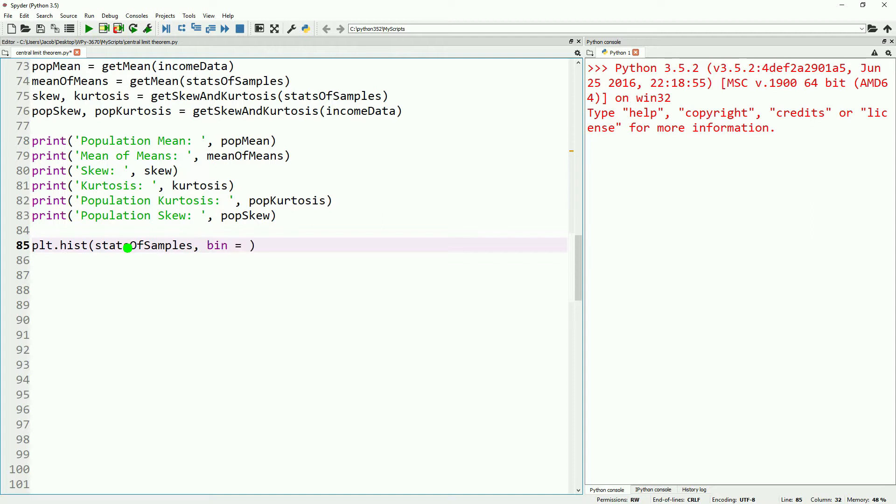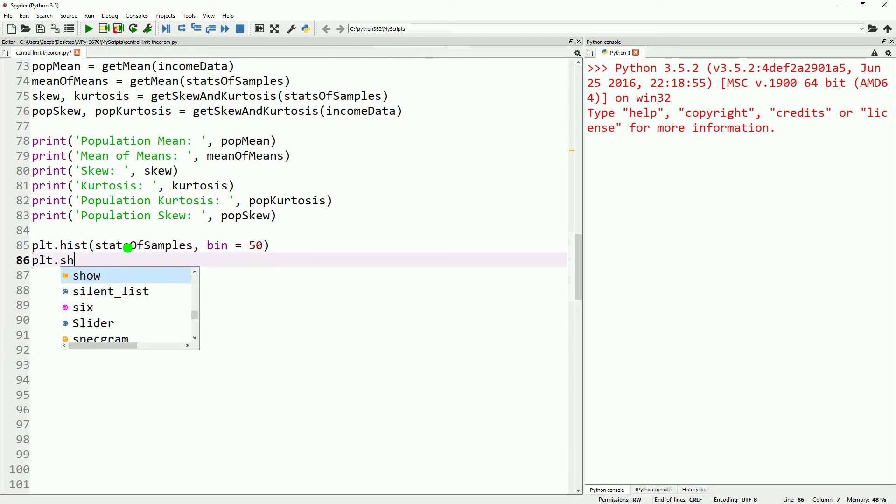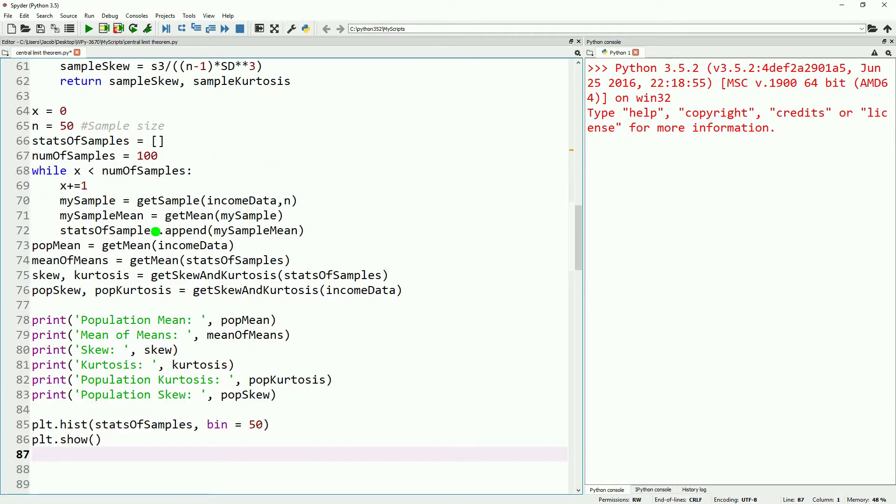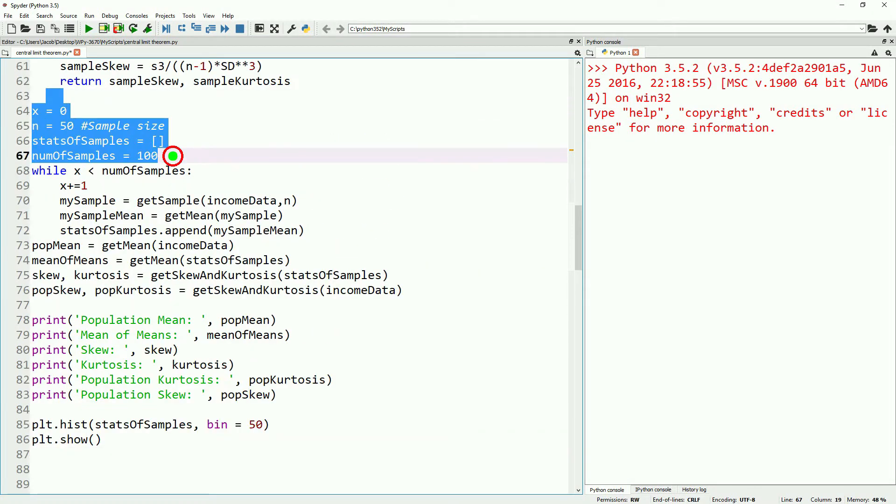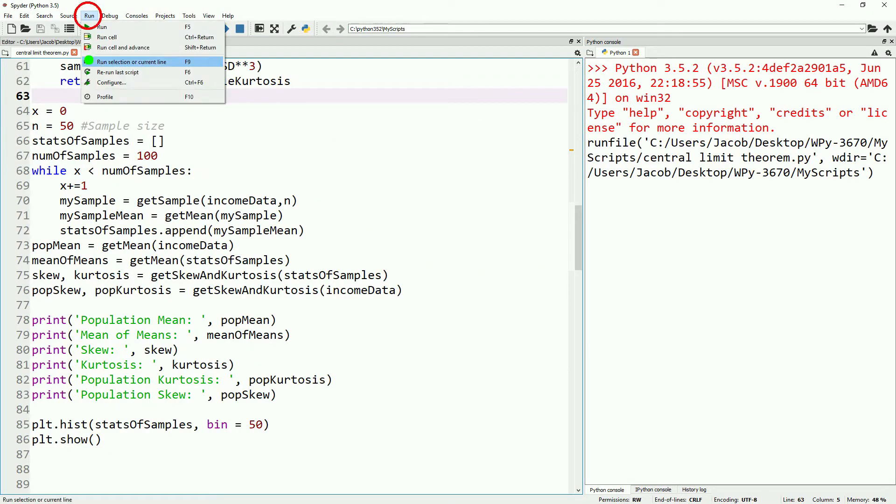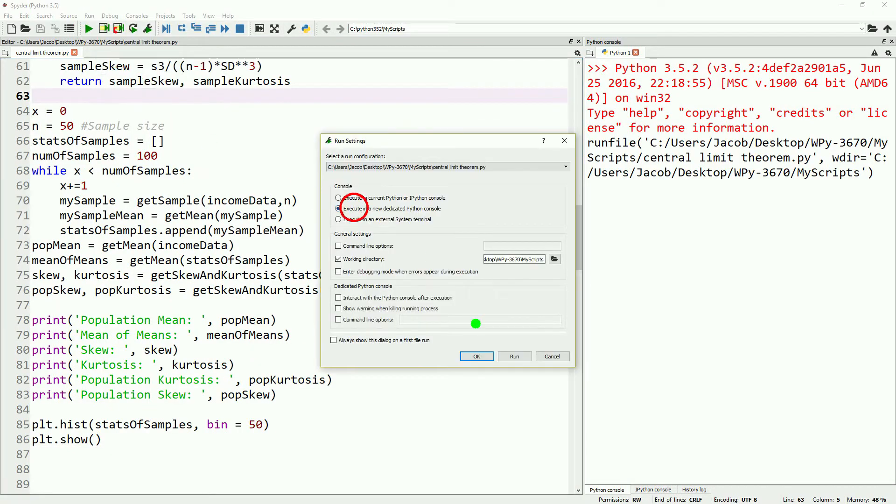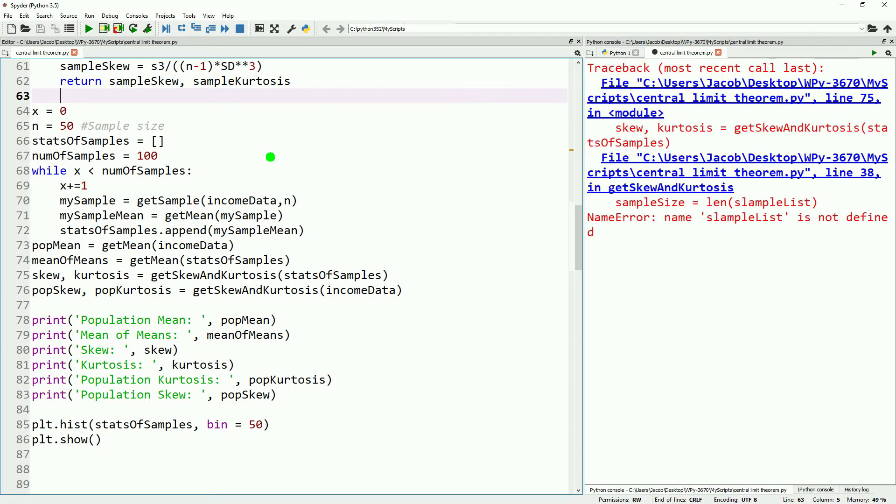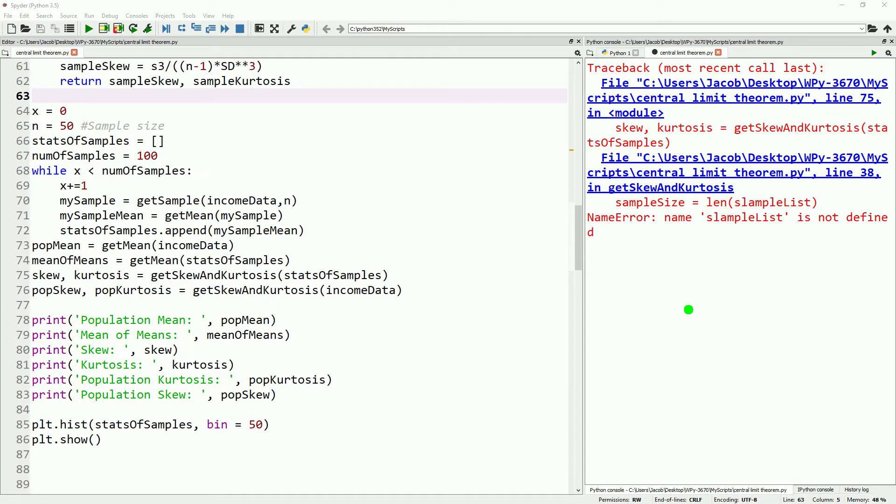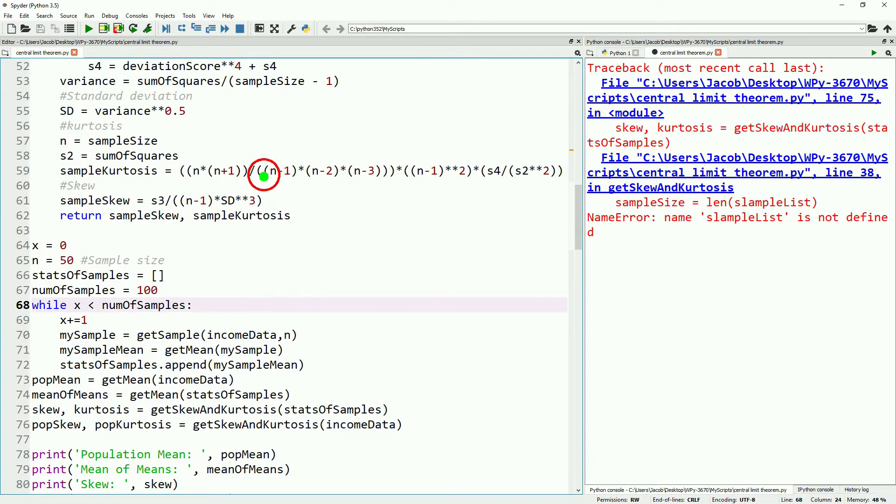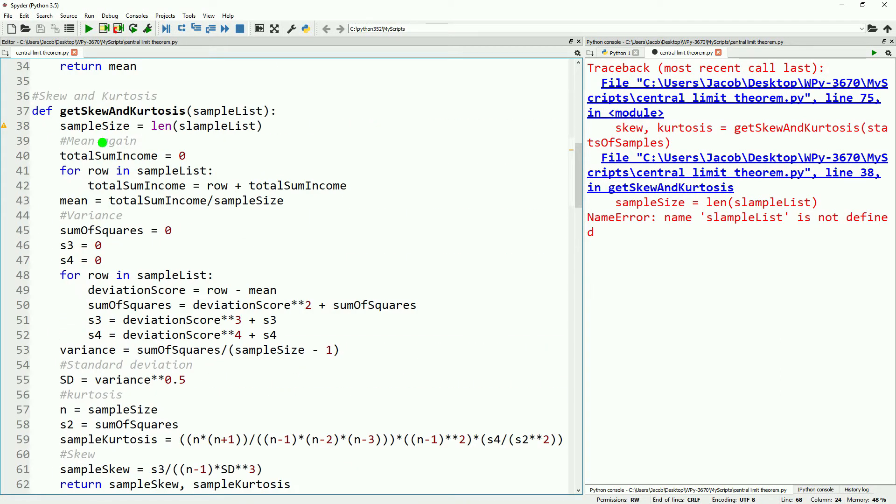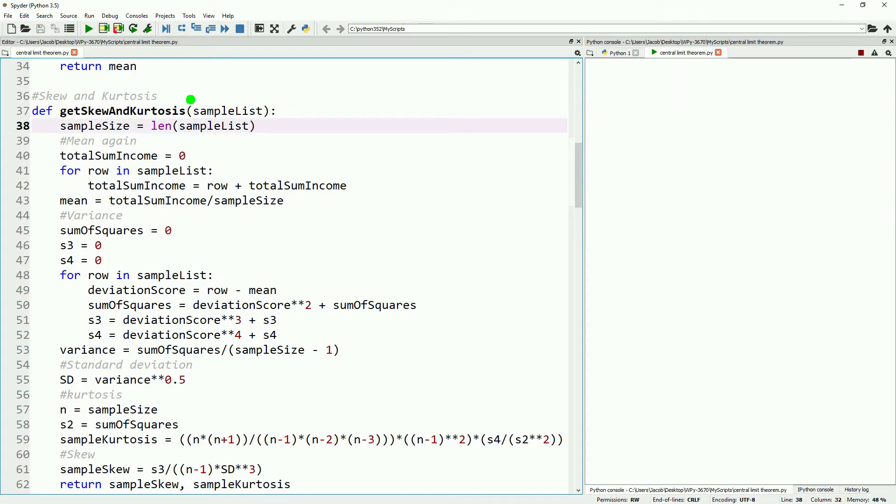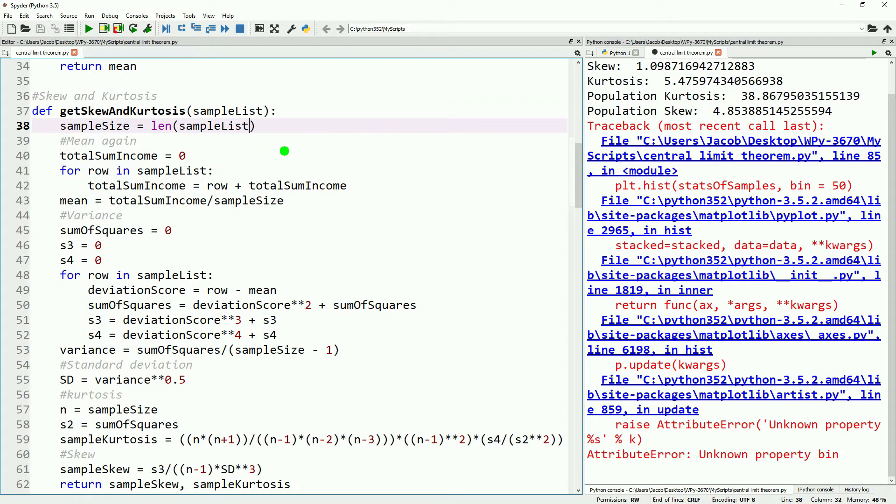Now we'll want to go ahead and run this in a new dedicated ipython console. We accidentally named our sample list slample list. Let's go ahead and fix that real quick. I'm going to scroll up to where it tells us that error occurred and then copy the correct one into the incorrect one. Hit save and run. It looks like we have another error. This time it's in our plot. We put bin instead of bins. So let's go ahead and run this one more time.